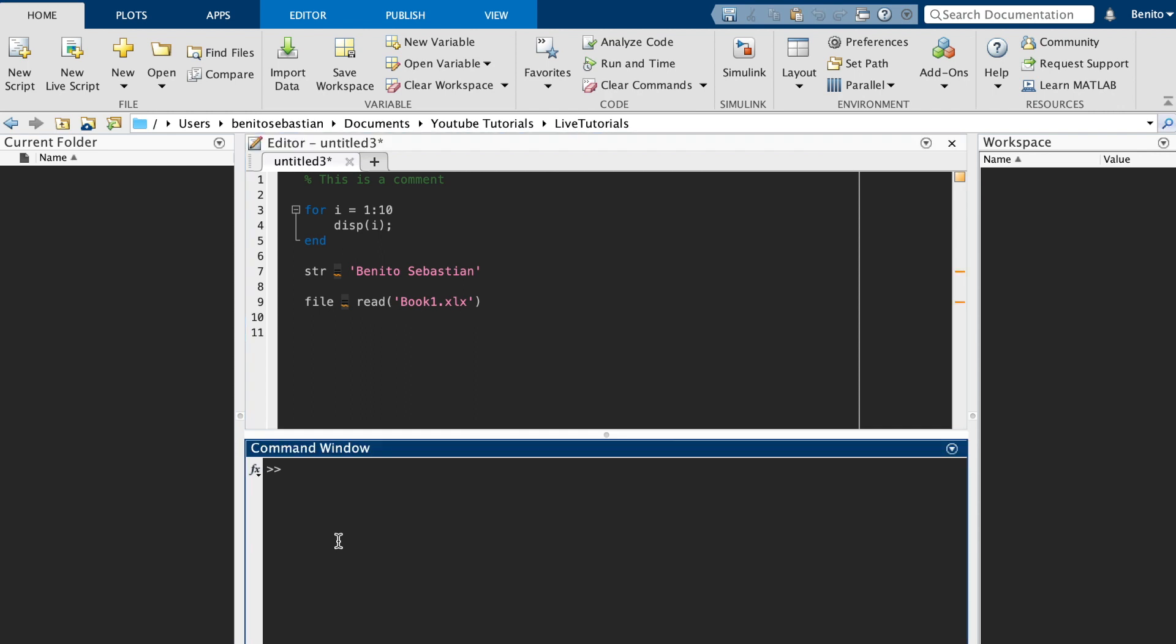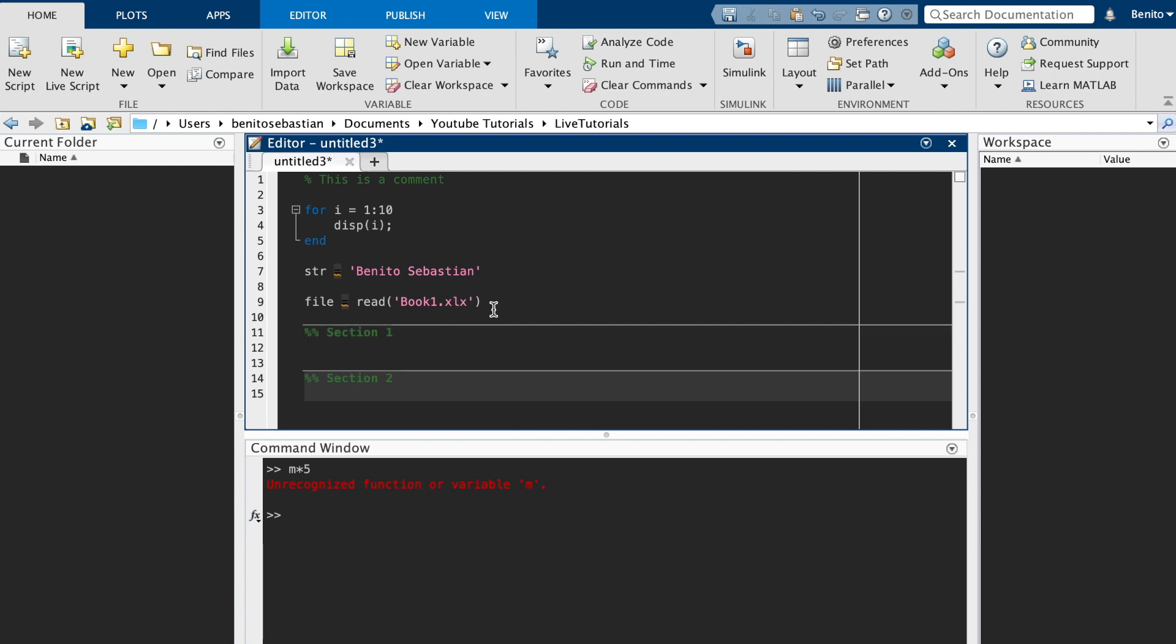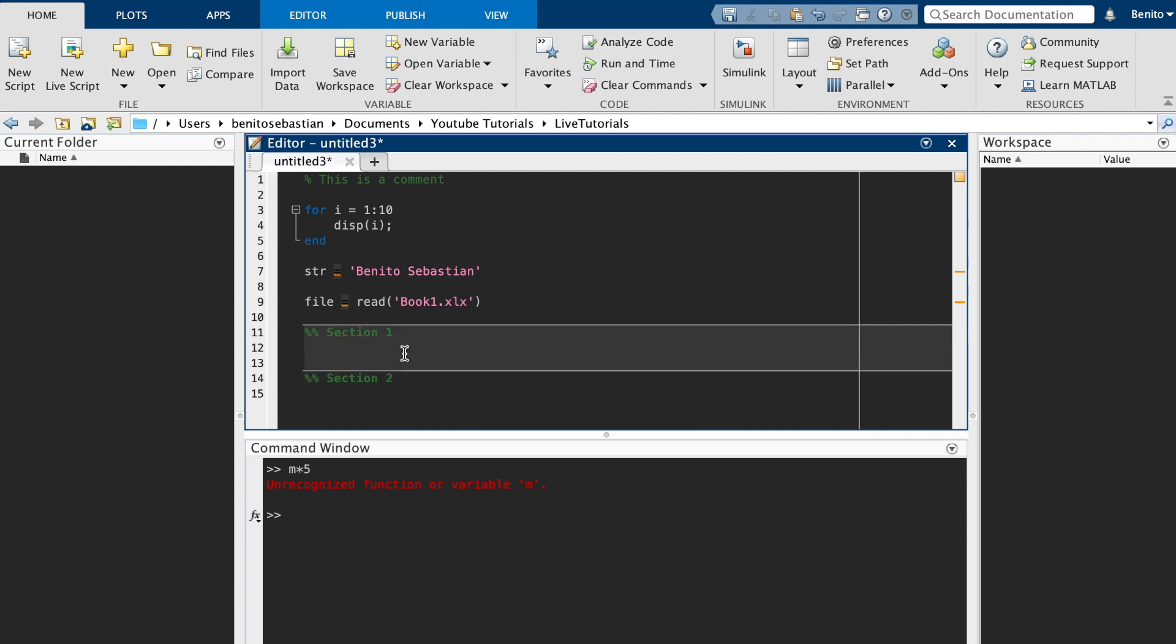Let's see what an error looks like. So let's do m times five. So m doesn't exist. And error looks fine as well. So if I want to create a section, you can do two percentage signs and that will create a section. So we'll just call this section one. And we'll call this section two. And so you can organize your code and switch to different sections. So it's easier to read.